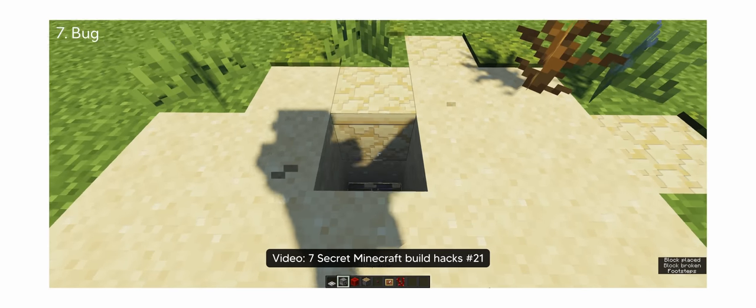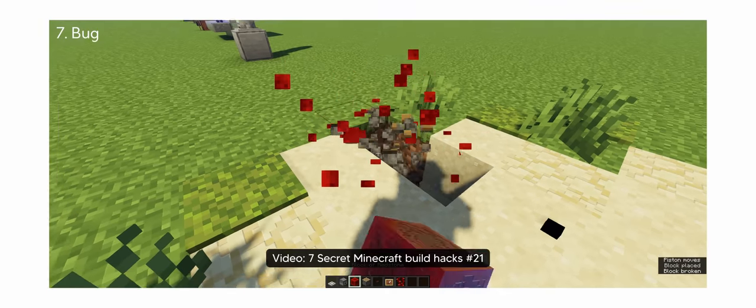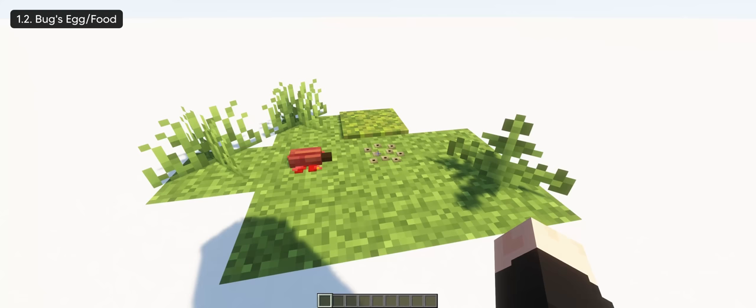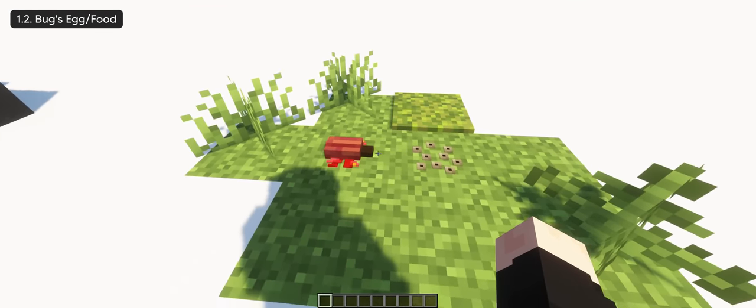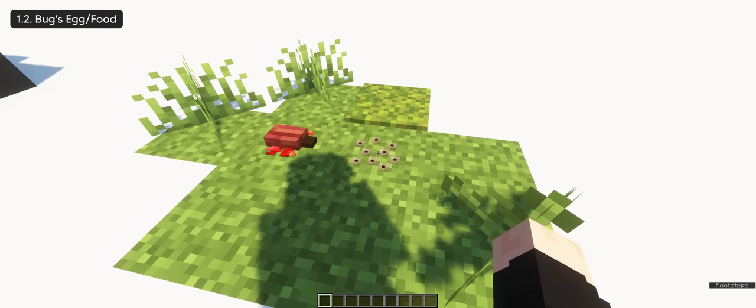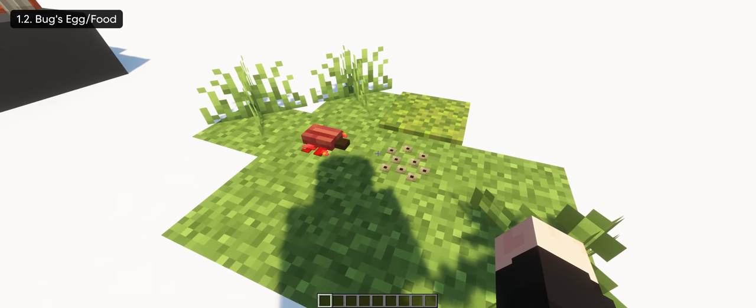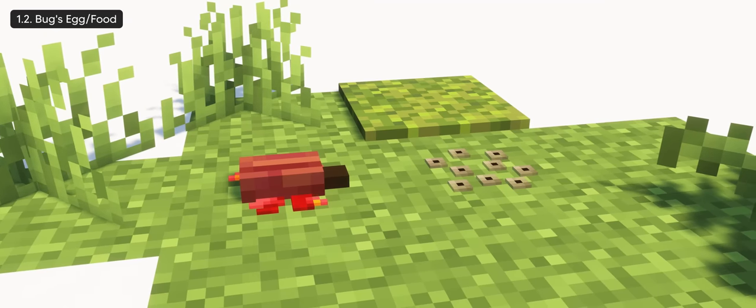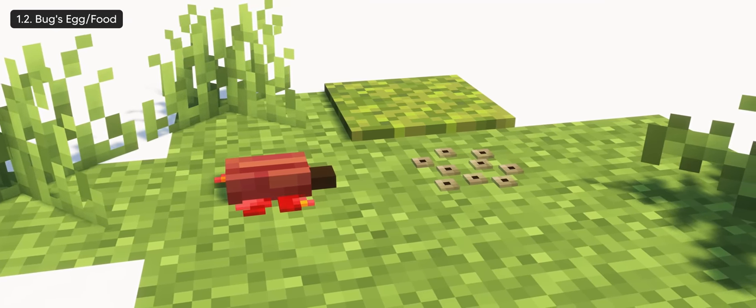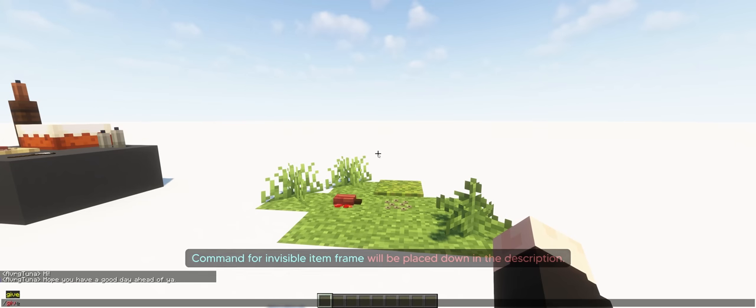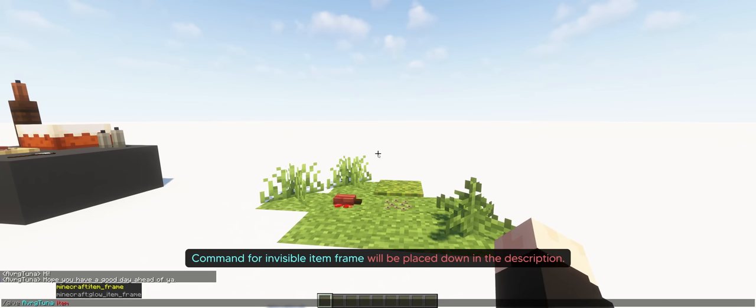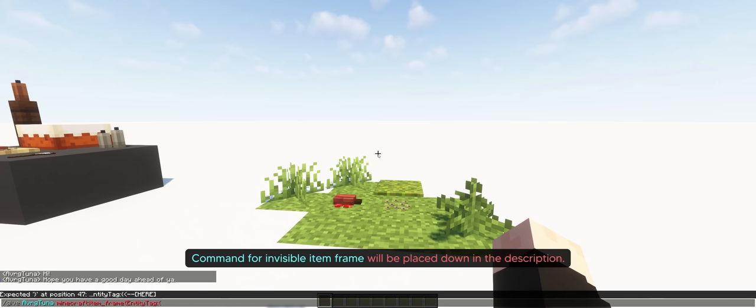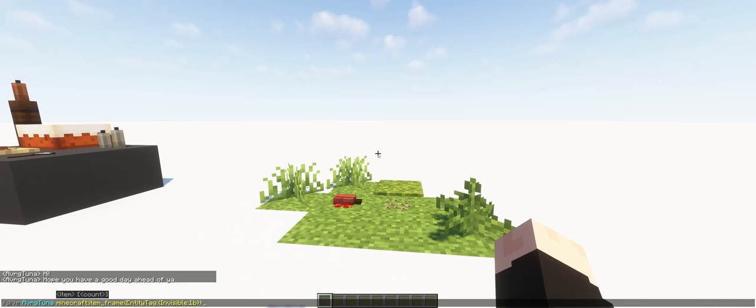If you've watched my 7 secret build hacks number 21, where I made a bug, we can add a frog spawn beside it with the invisible item frame so it looks like the bug's egg or a food source. Now this is just one of the examples of using frog spawn with an invisible item frame, and we're gonna need it all throughout the video. To get the invisible item frame, you're gonna type in the slash give command in chat. Make sure you have cheats enabled when doing so. And I also included this command in the description so you don't have to type it in.